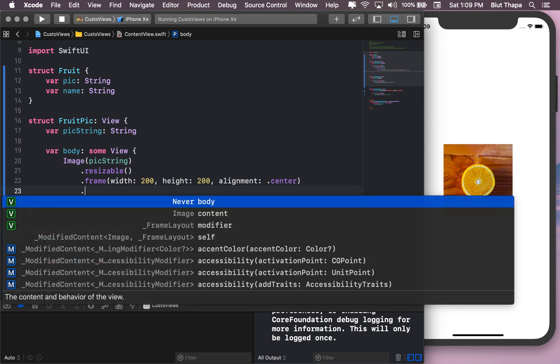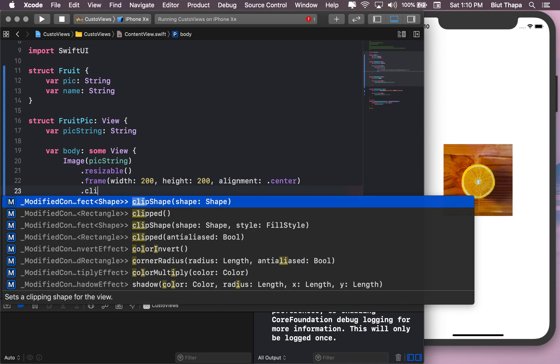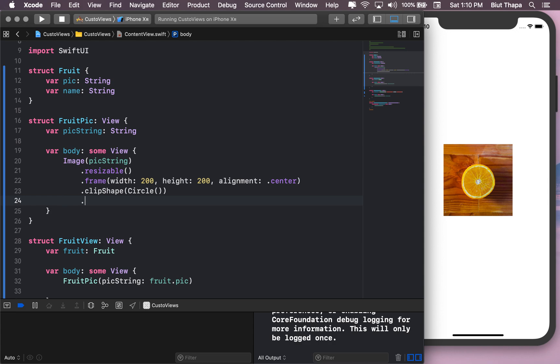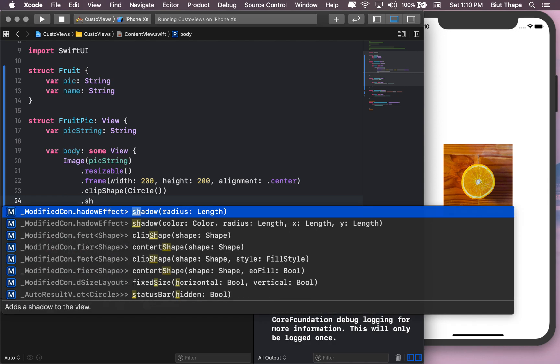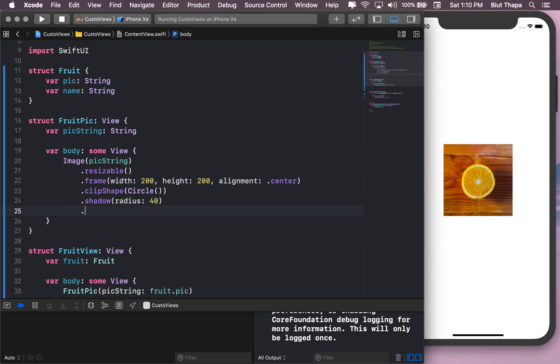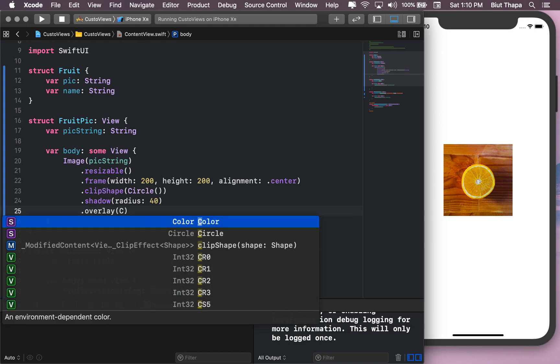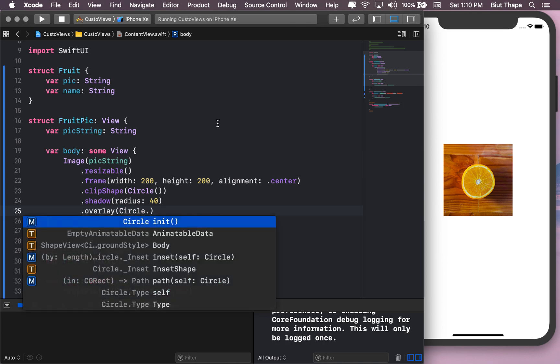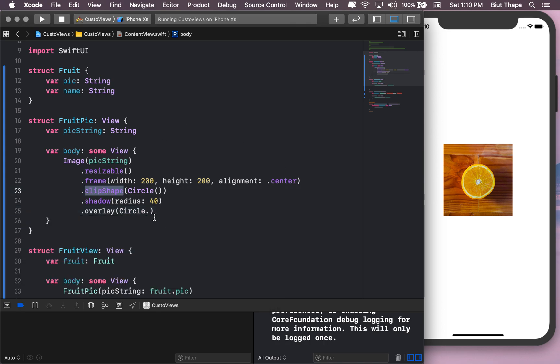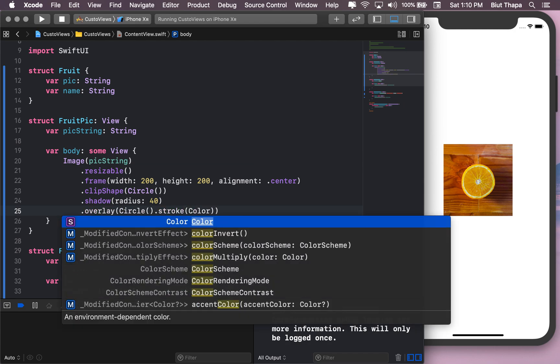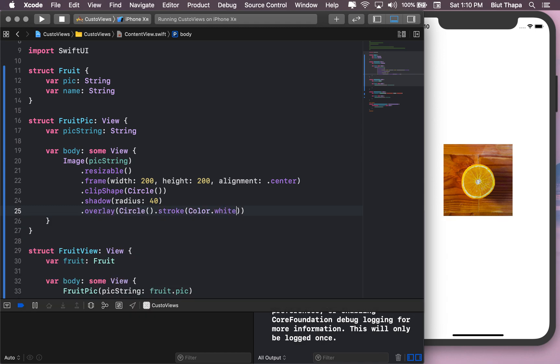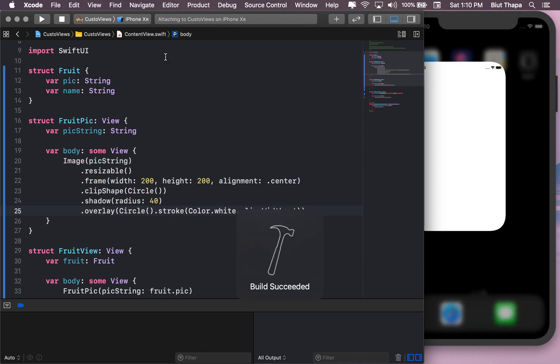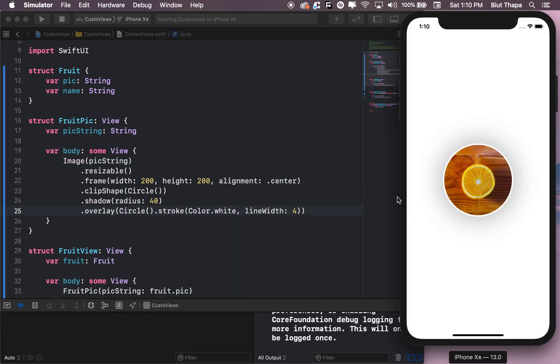Looks good. Okay, let's do some extra customization for this image. Let's do clip shape Circle, now we can do shadow radius 40. Now overlay, let's make it a circle. Stroke color, let's make it white. Line width four or five, four. Okay let's see how it looks now. A lot better.